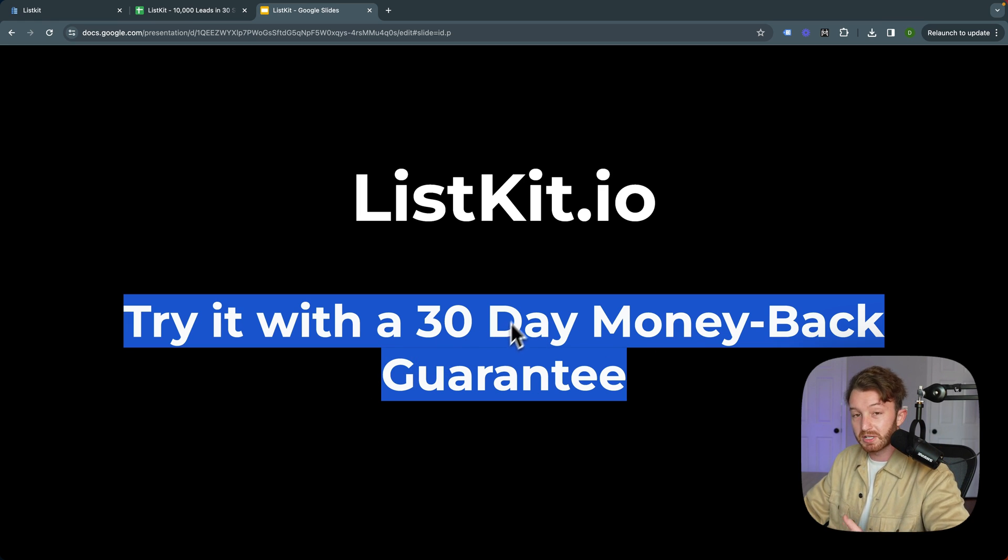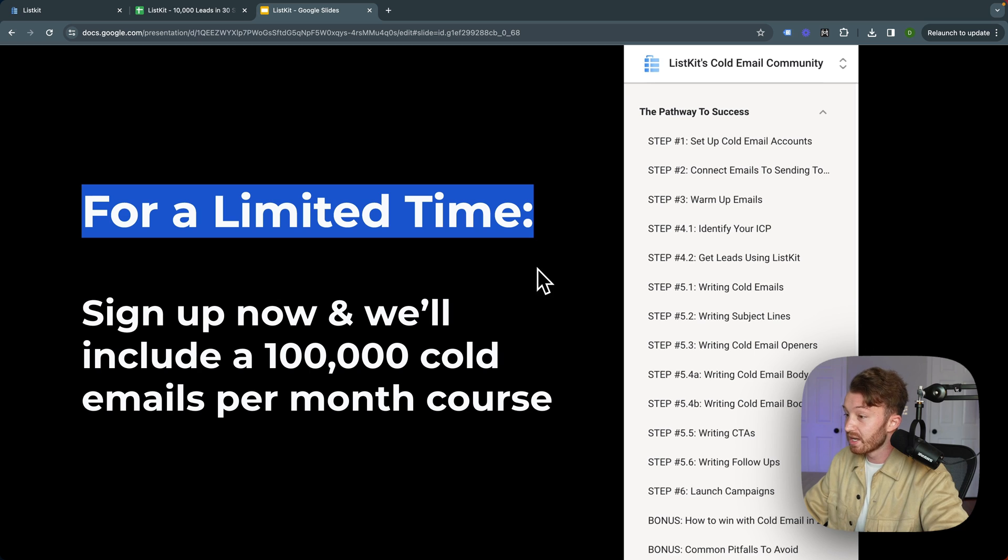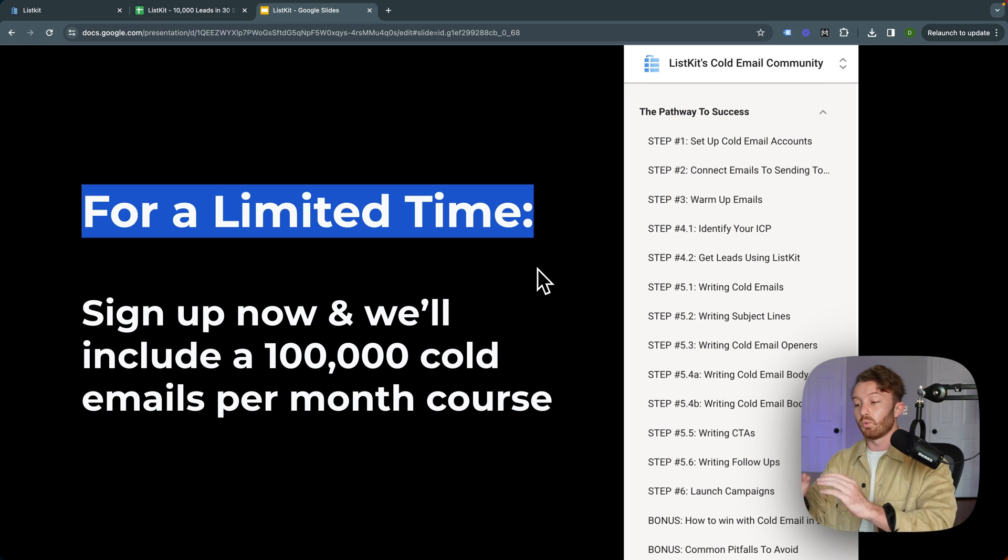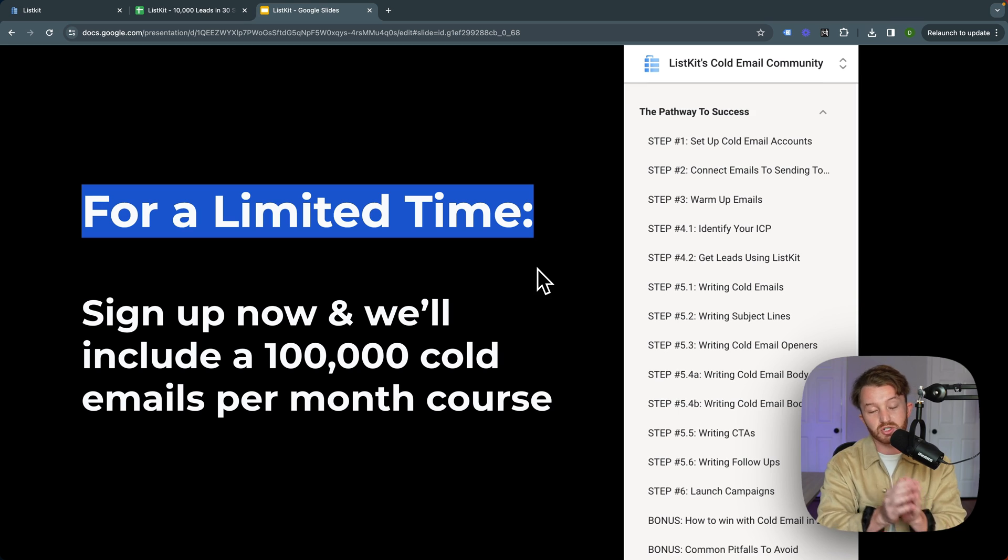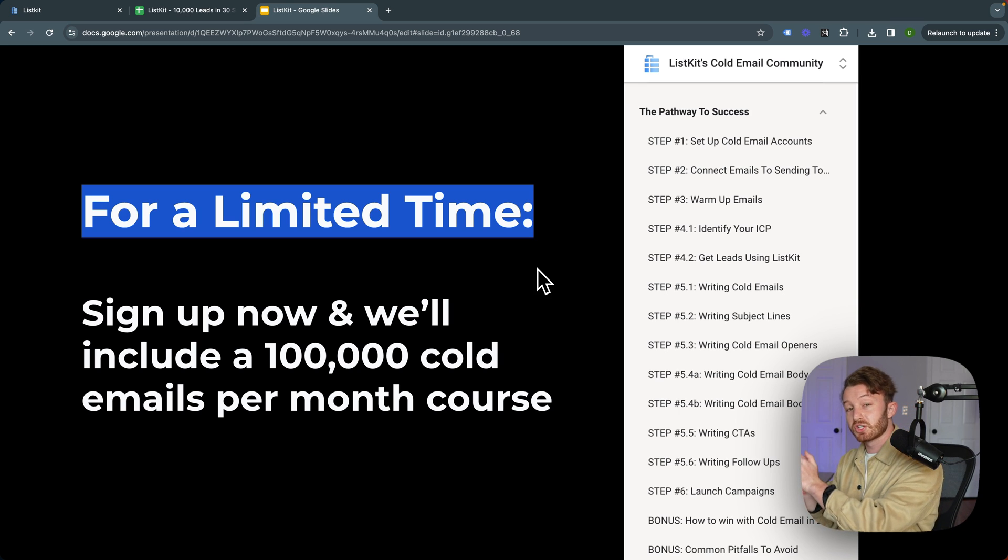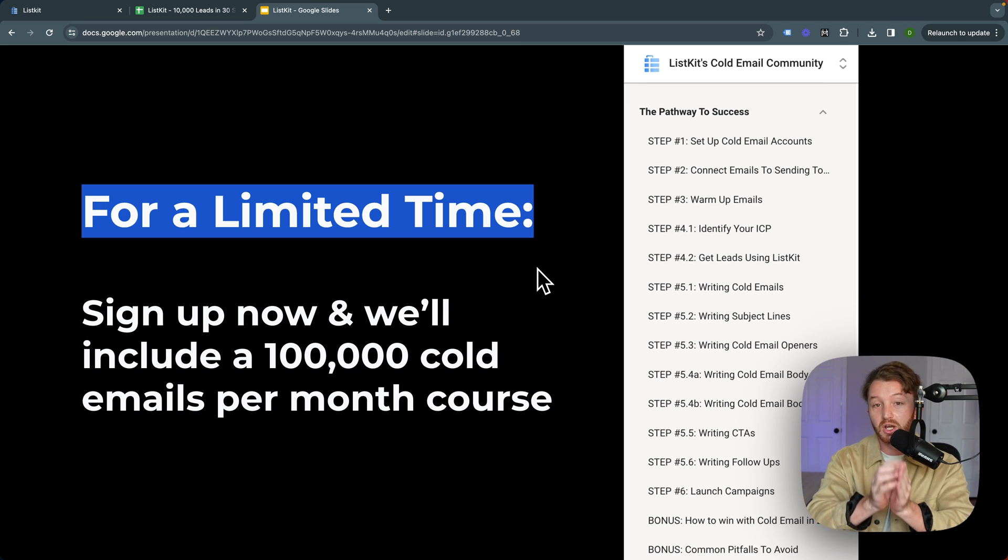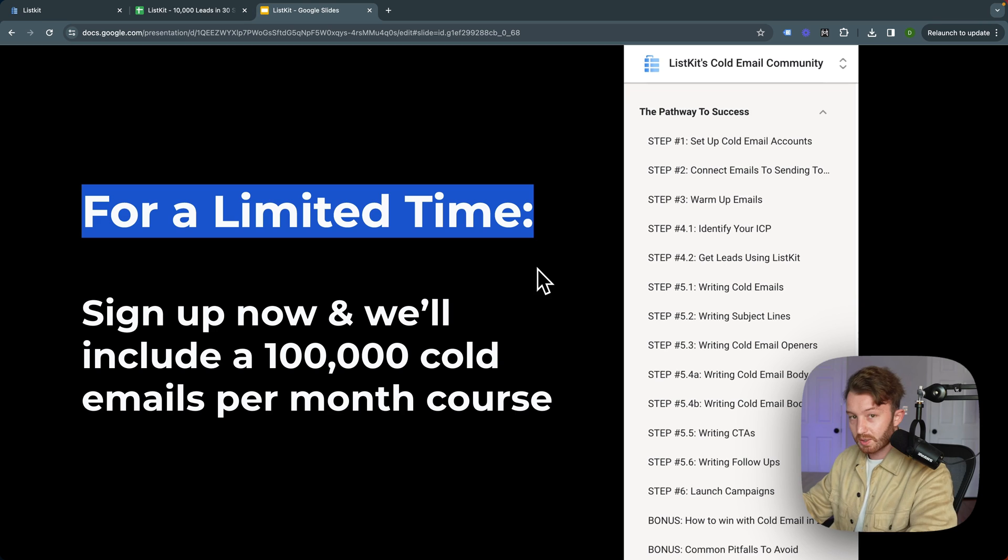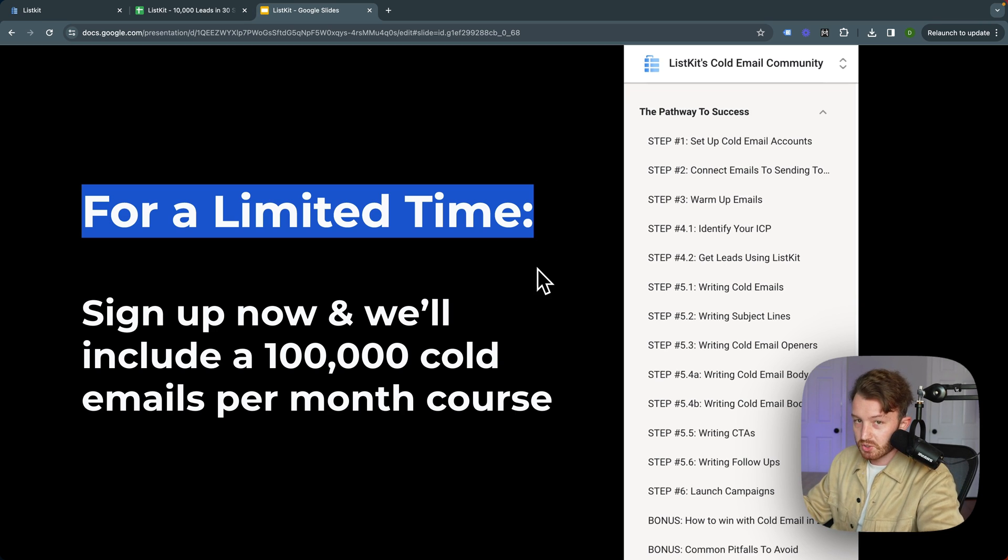You can try it with the 30-day money-back guarantee, and for a limited time, if you sign up now, we will include a 100,000 cold emails per month course. So click the link in the description or click the button below and try out ListKit.io.